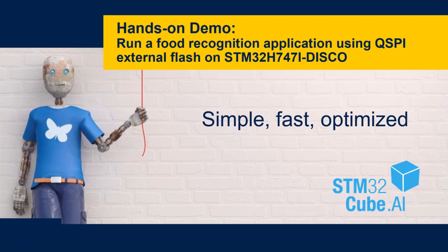Hello, welcome back. This is part 5 of the series. In this video, I will show you a hands-on demo of how to run a food recognition application using the QSPI external flash on the STM32H747i discovery board.